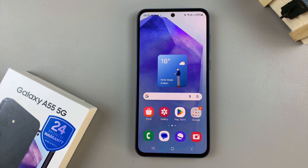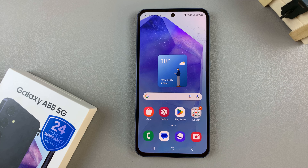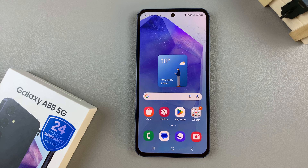In today's video I'll be showing you how to enable or disable the double tap to turn screen on on the Samsung Galaxy A55 5G.